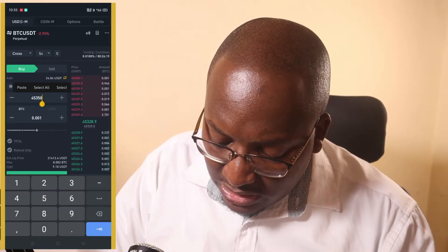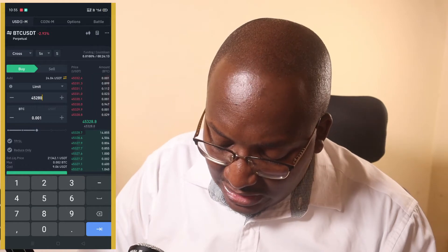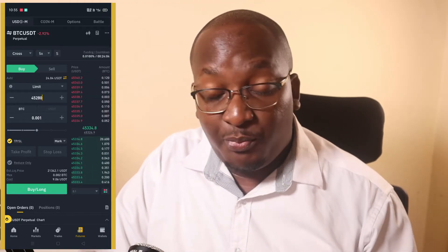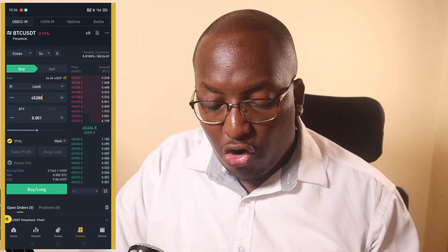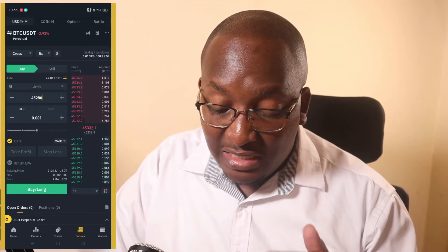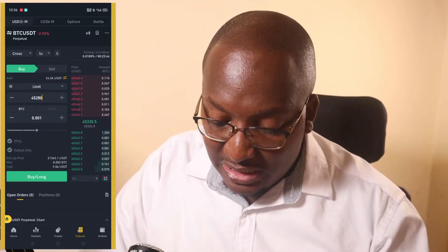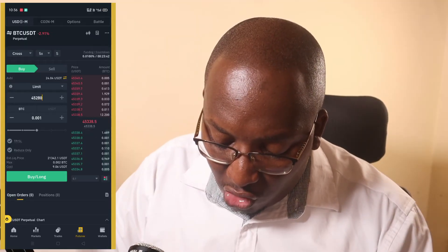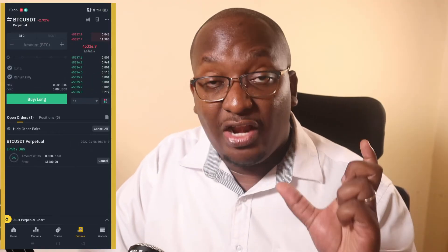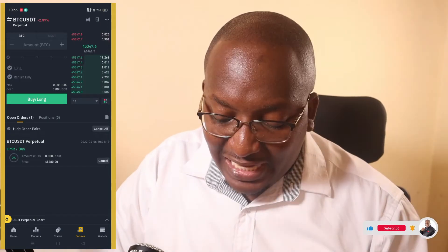It looks like the price is moving down a bit, so we'll place 280 and then click on TP/SL — which means Take Profit and Stop Loss. To protect your money, you need to set both. We'll keep it at Mark price and set those after placing the trade. Click 'Buy Long' and it will place an open order. Once the price reaches 45,280, the open order will convert into a position.